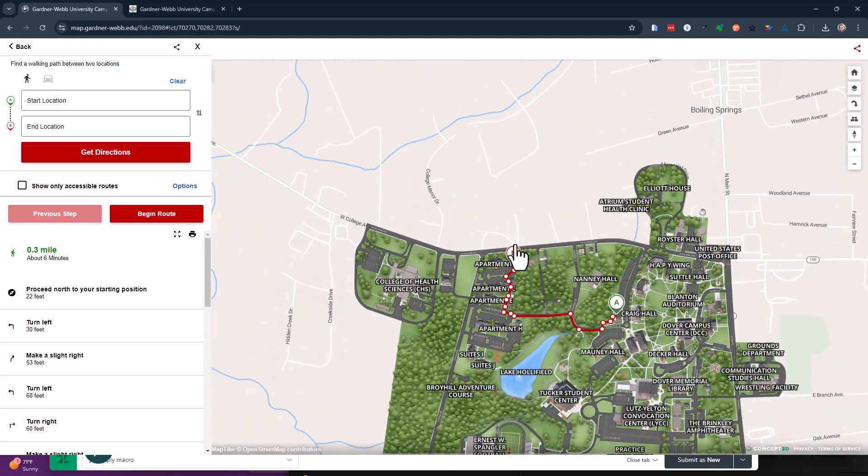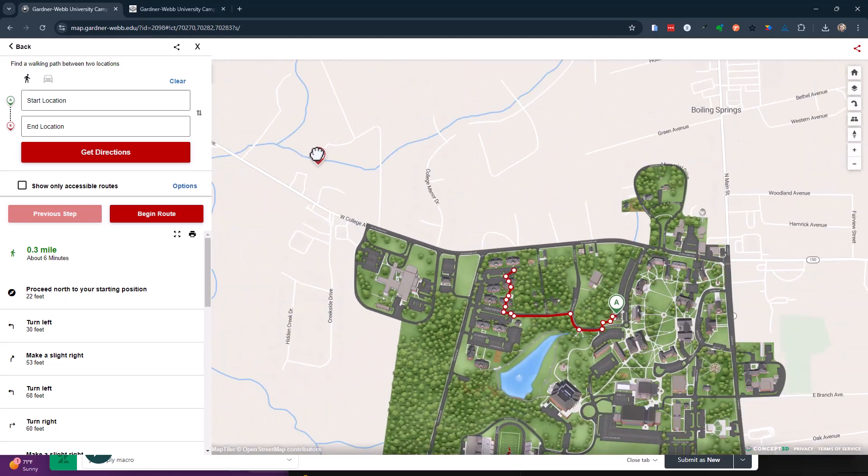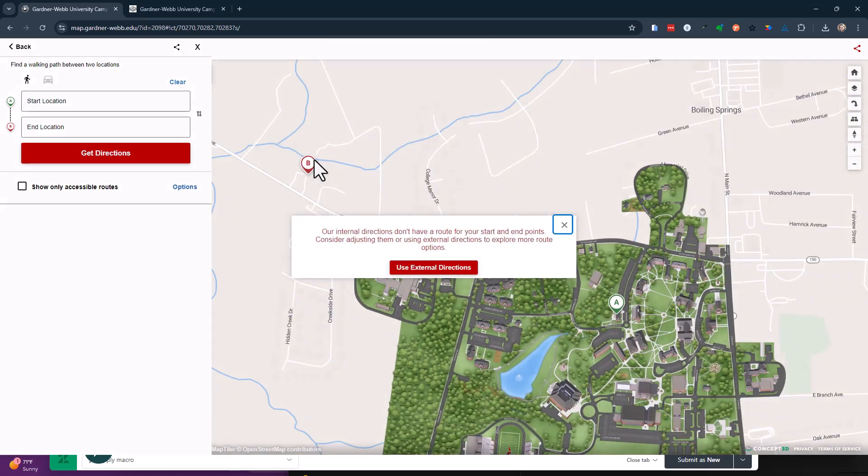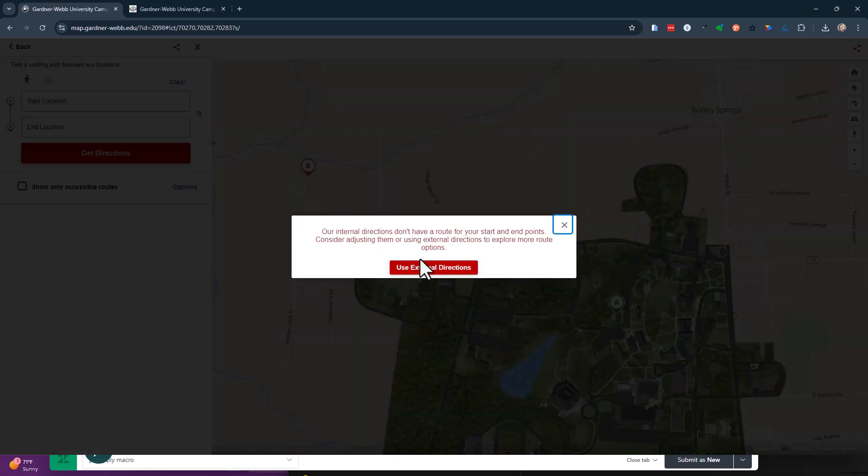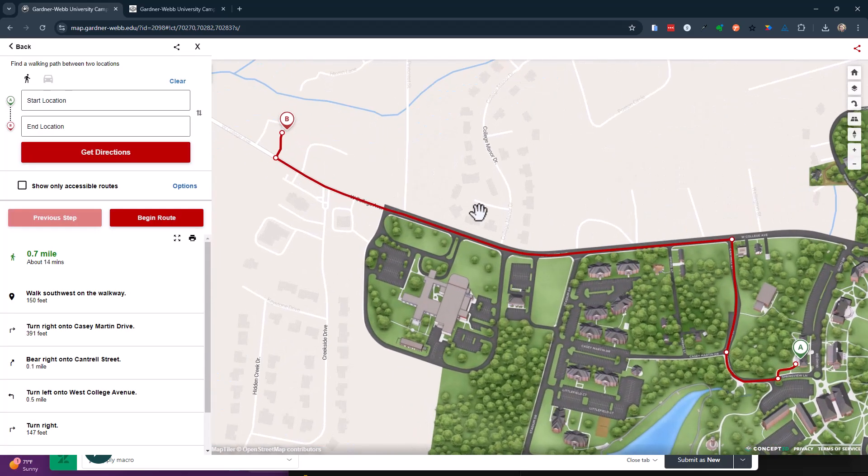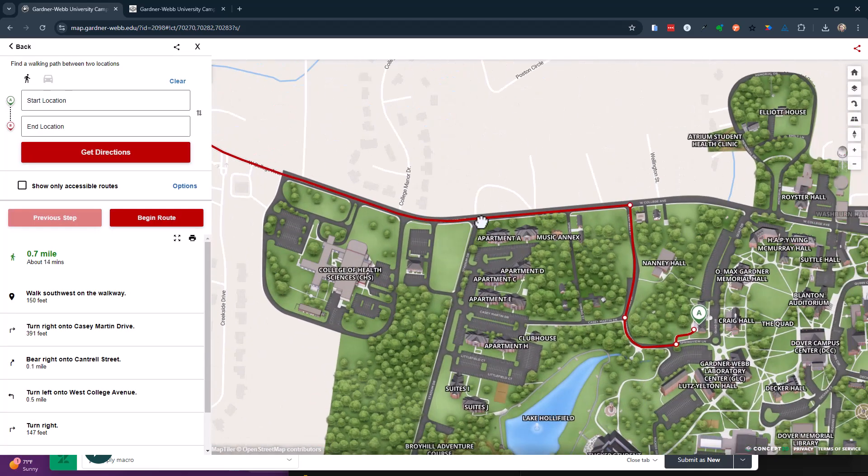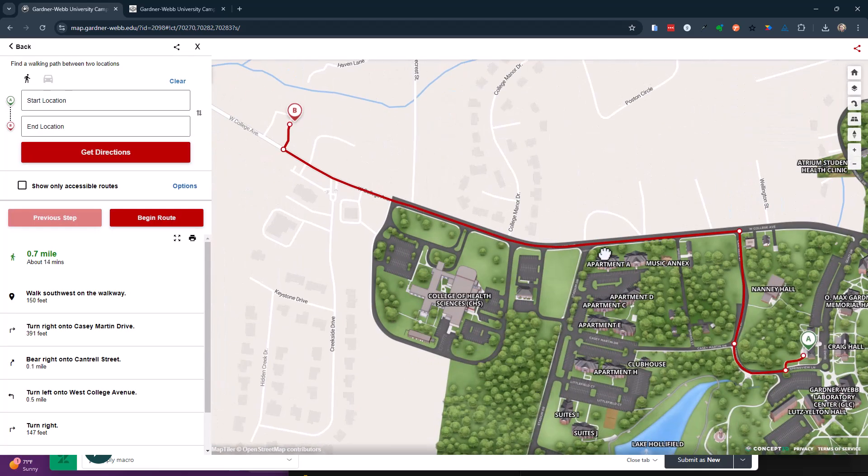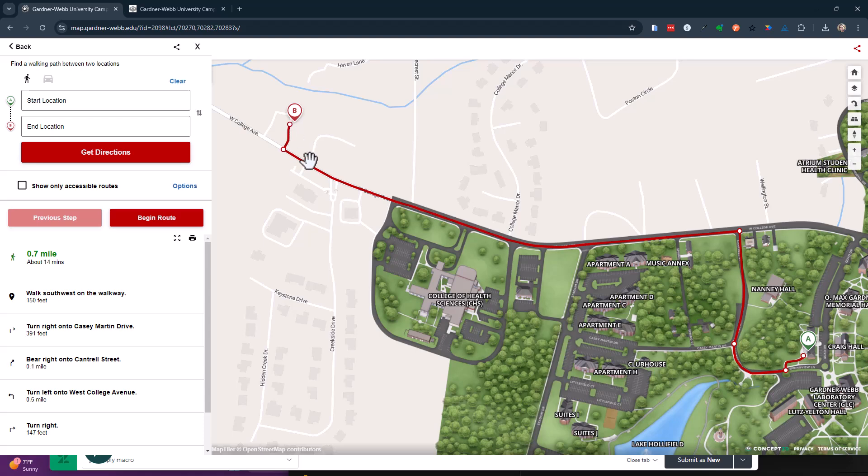As soon as you pull it outside over here, it's going to say, hey, you want to use external? Sure. So now it's doing a combination between our route and the driving route.